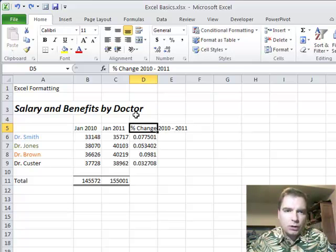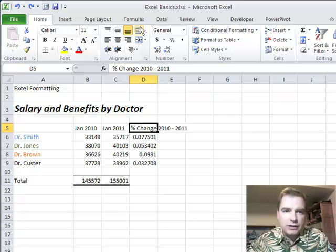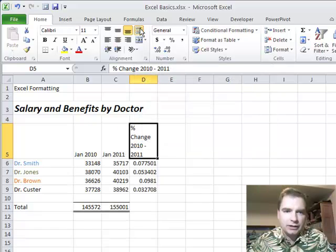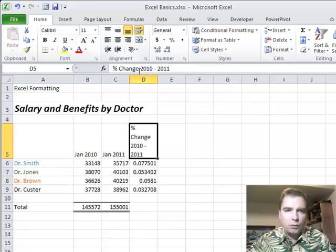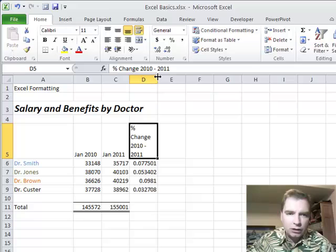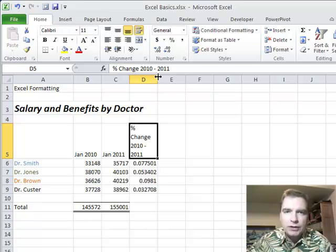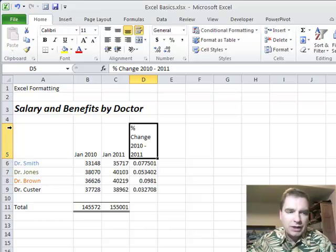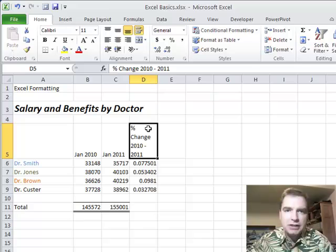The icon we're going to work with is right here. It's called Wrap Text. What Wrap Text will do if you click on it is say, hey, I'm going to keep column D the same width as it was, but to make everything fit, I'm going to make the row height here, row 5, a whole lot bigger to accommodate the space.